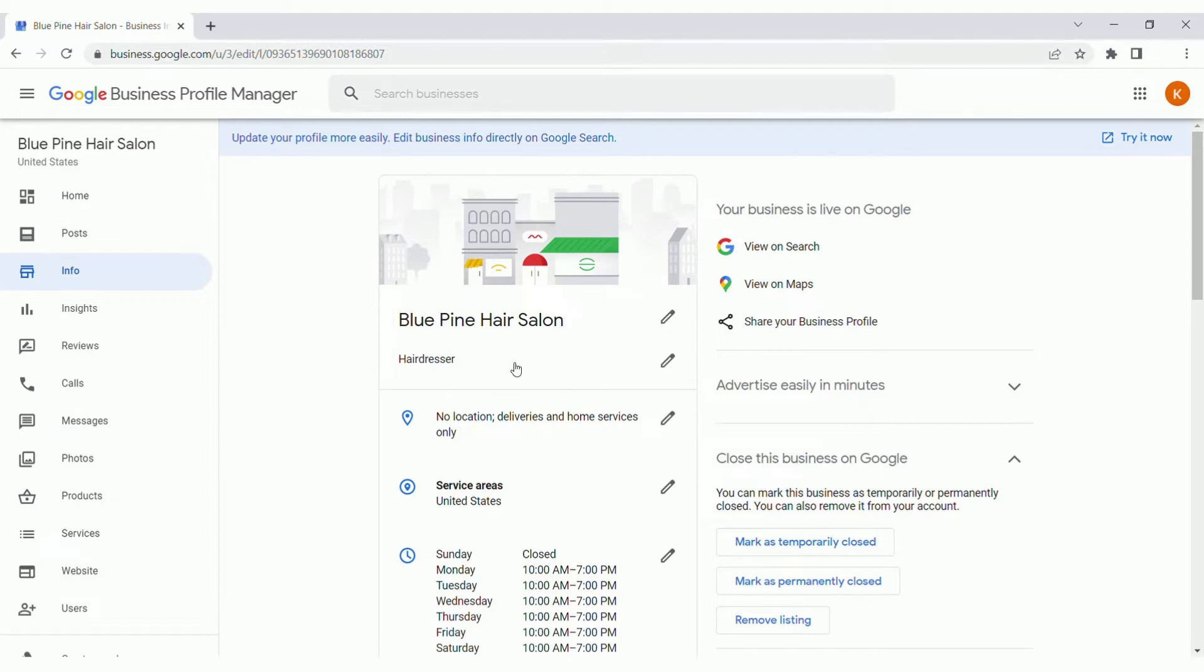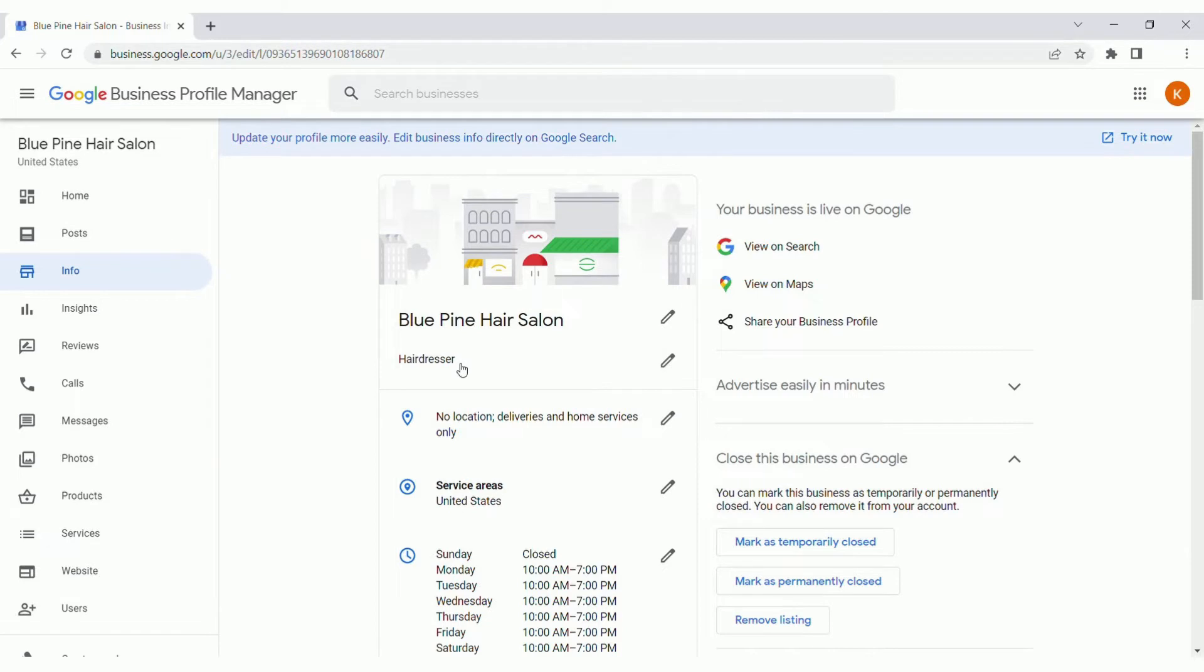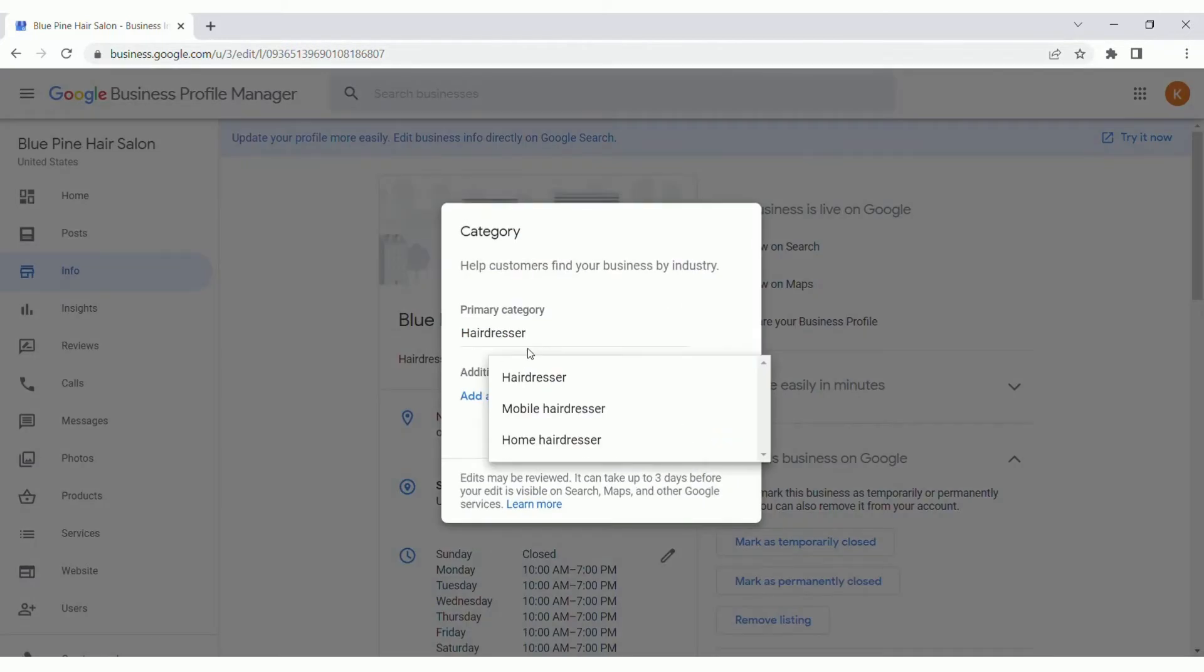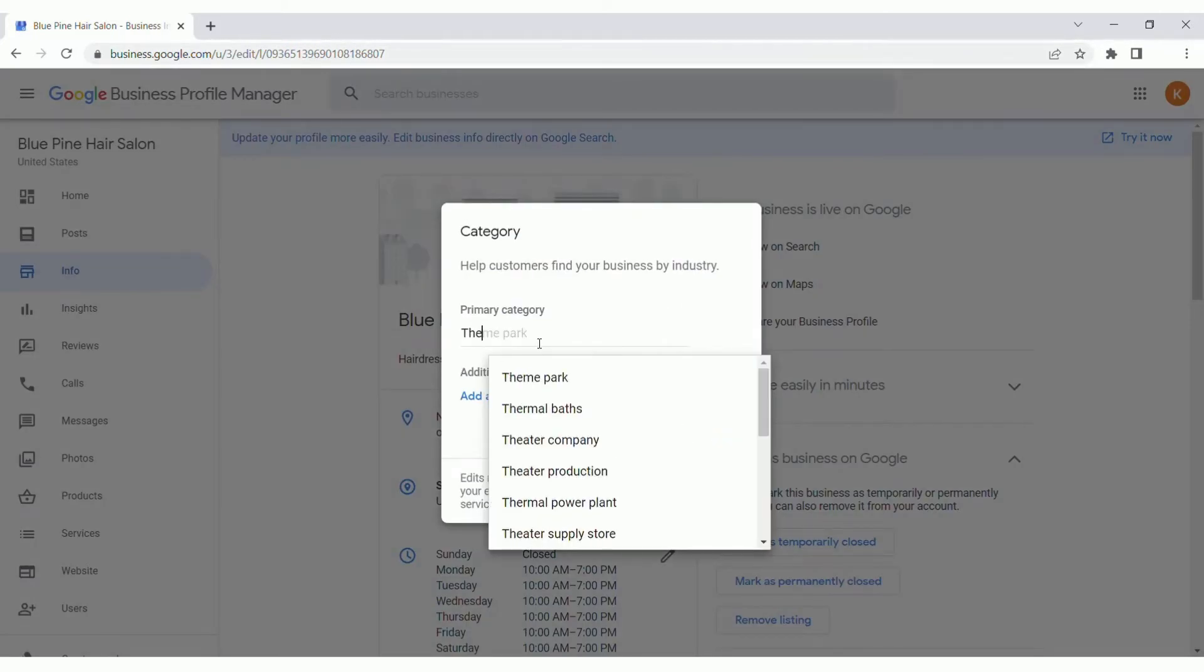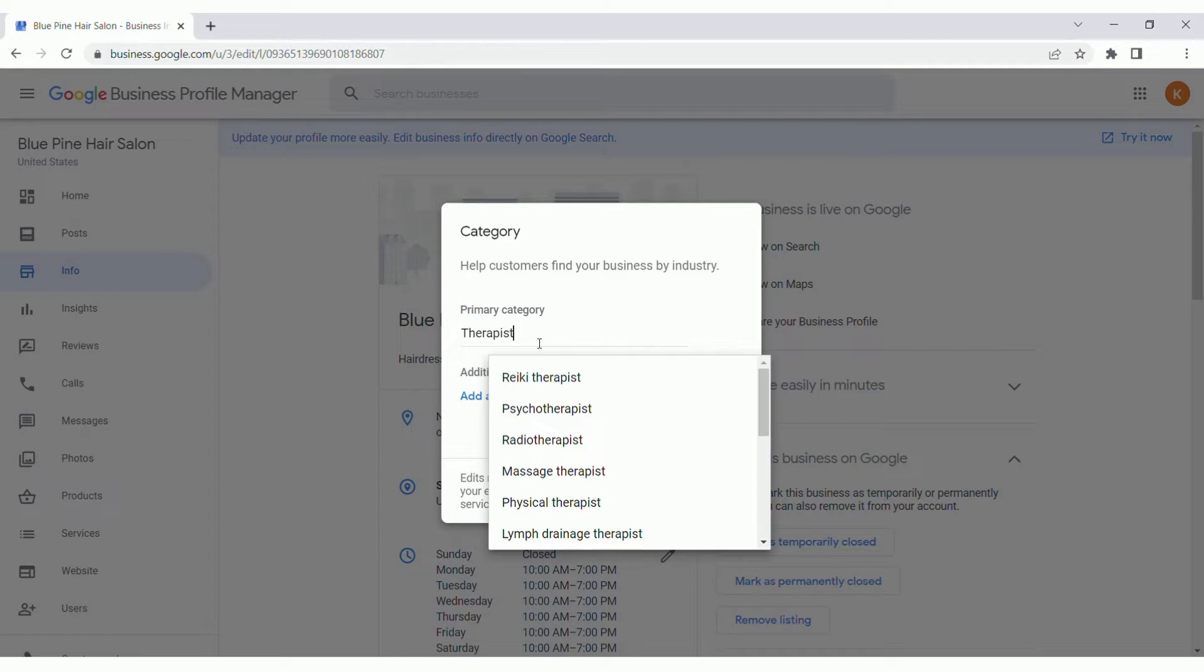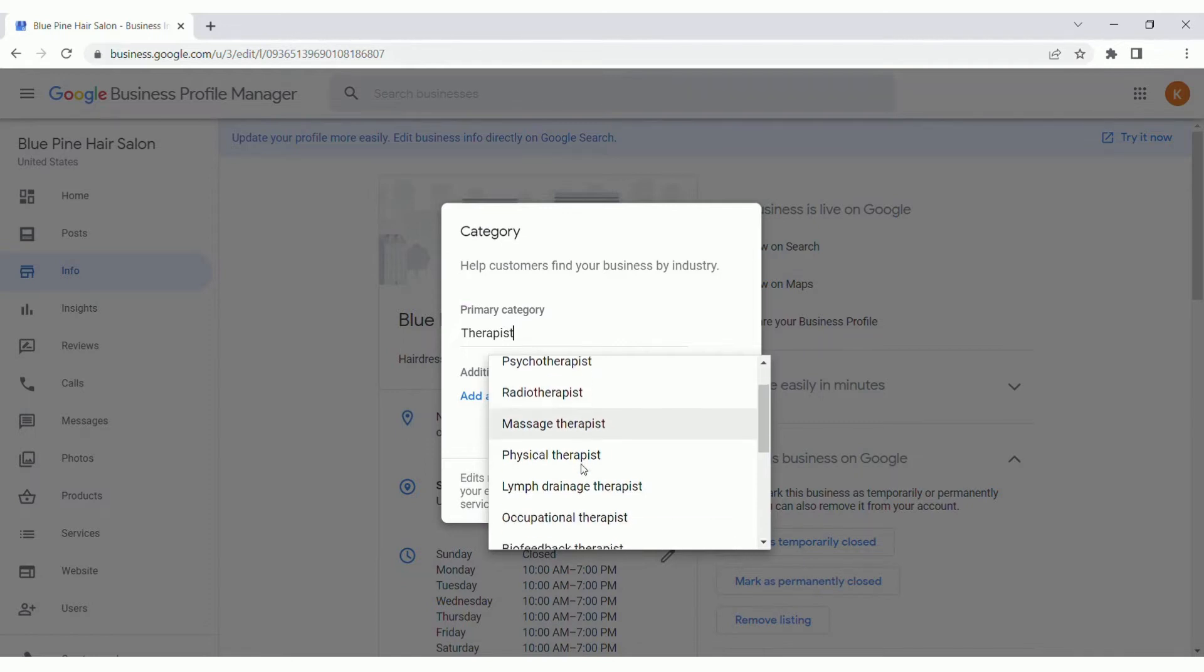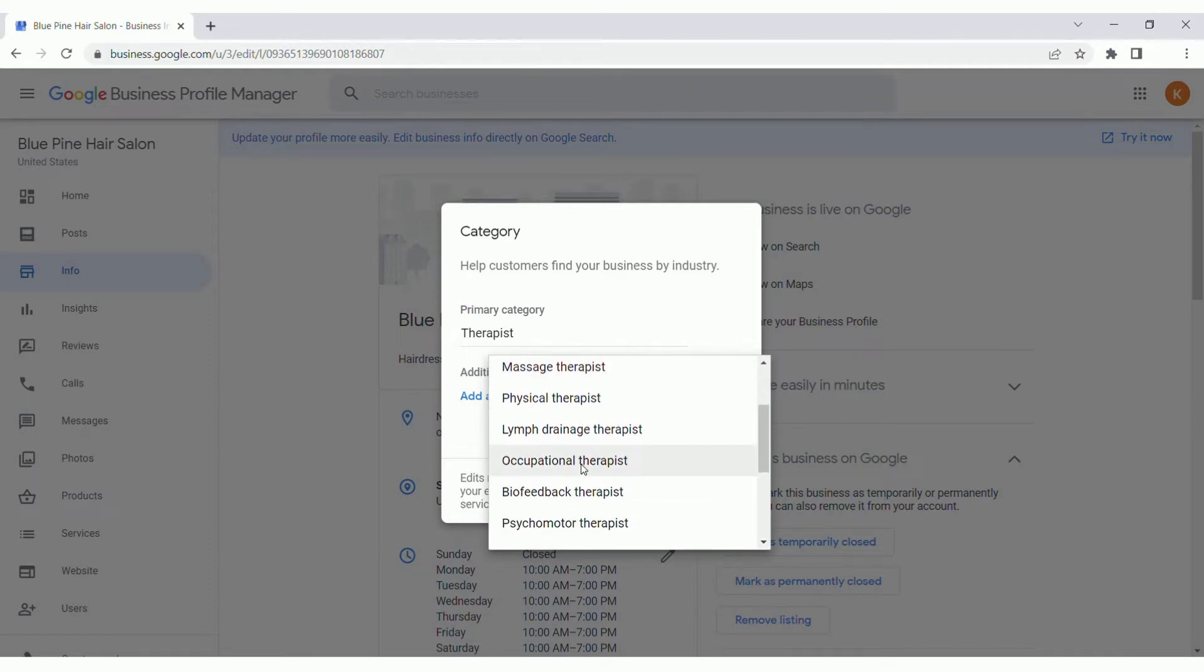With the primary category, it's set at hairdresser right now. That's what makes the most sense for the Blue Pine Hair Salon. But let's say you're a therapist, and if you type in therapist, you're going to see some different options here. It could be a massage, could be physical therapist, occupational therapist. So make sure you select the right primary category for your business.